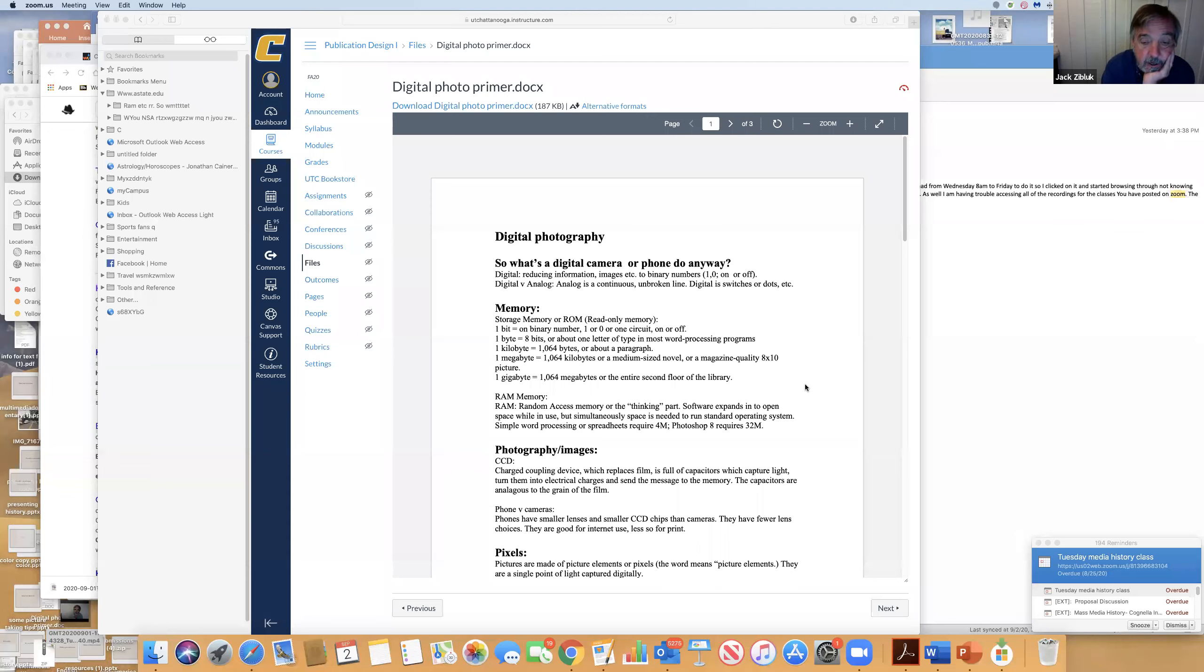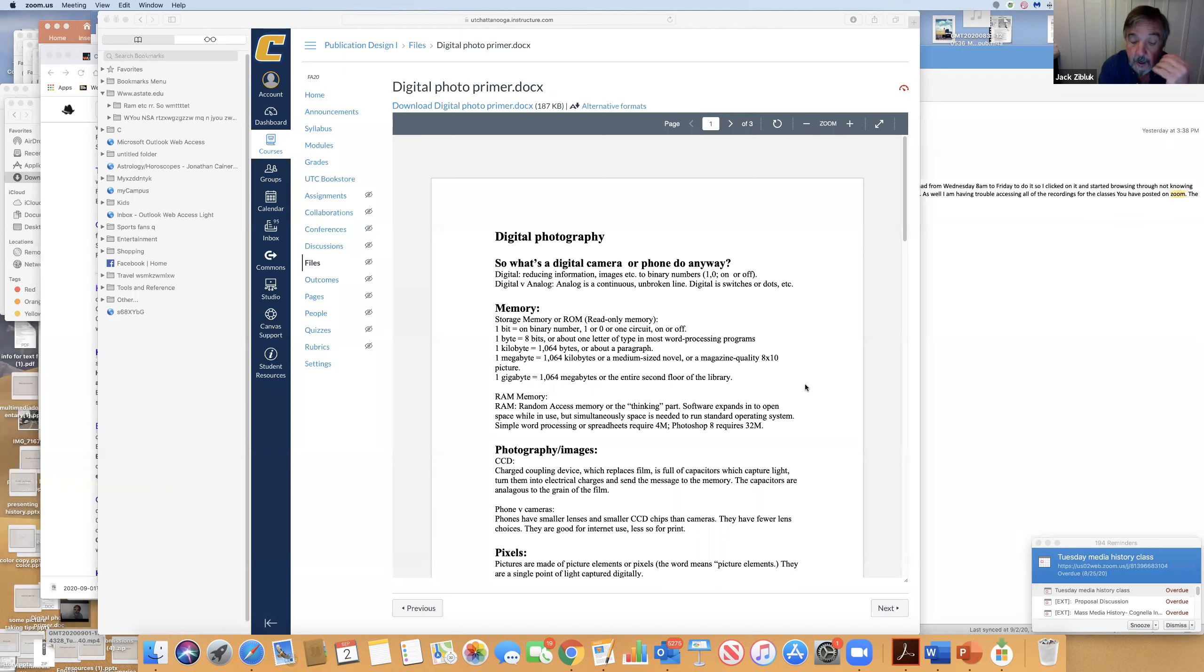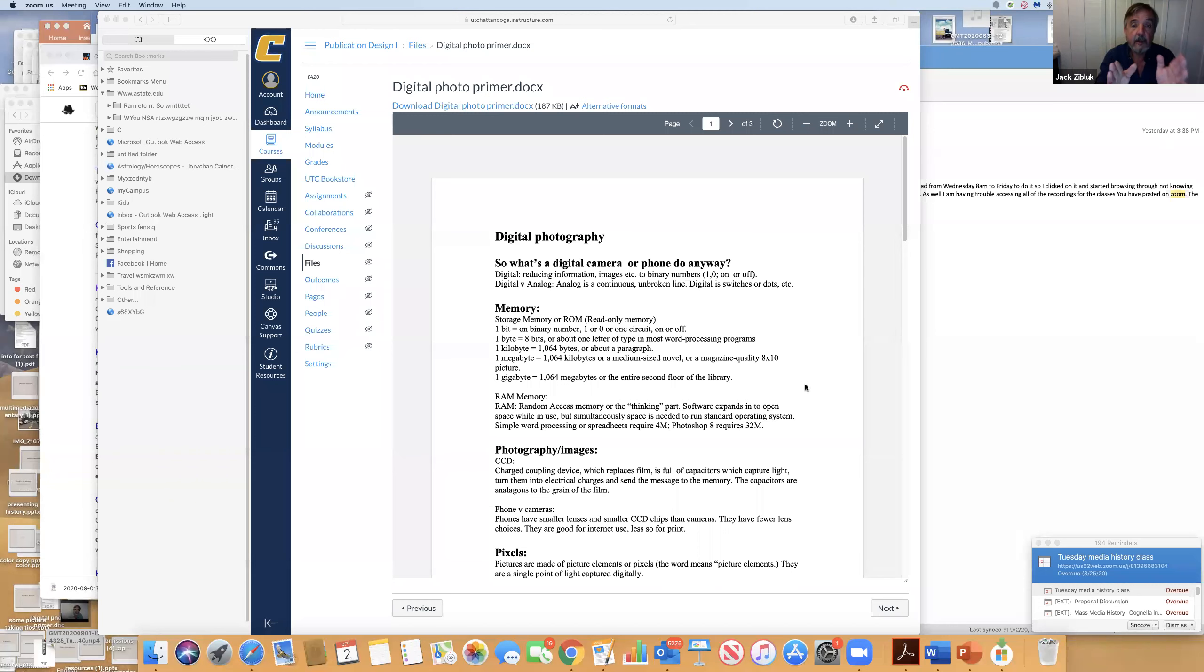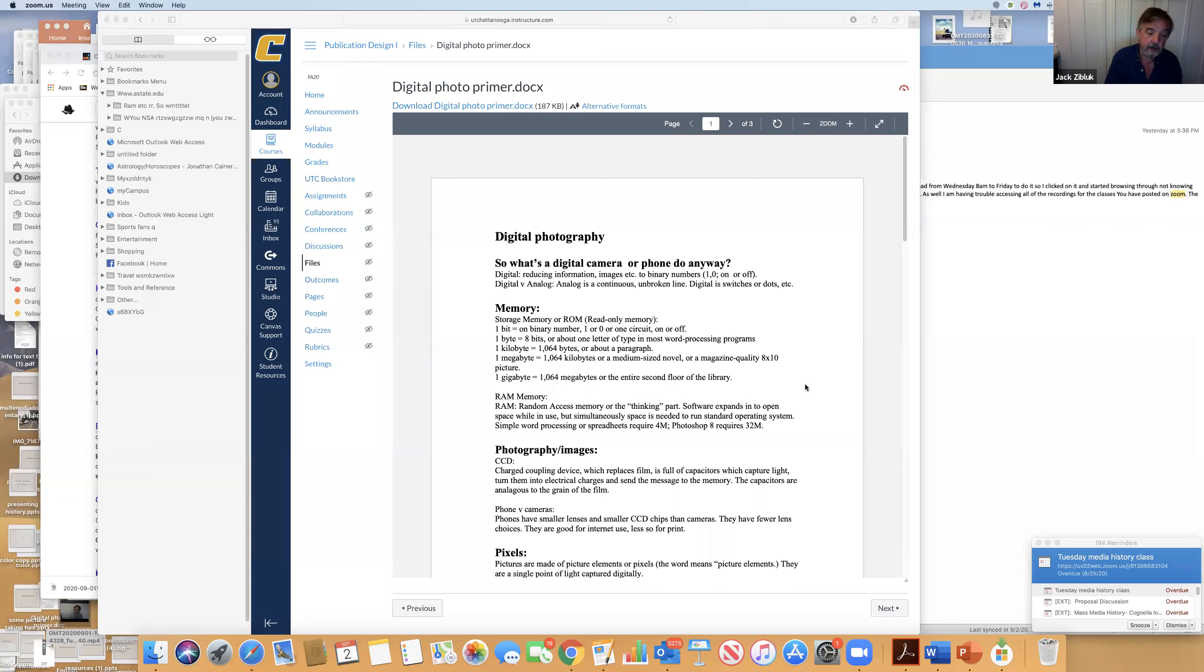The next assignment - you'll have a week including over the holiday to do the next photo thing. I'm going to ask for four pictures of the same subject: wide or far away, medium, close, and super close to help you tell a story. That'll be due on September 11th. We have no class on Monday.